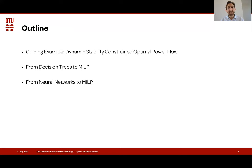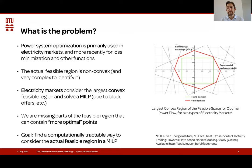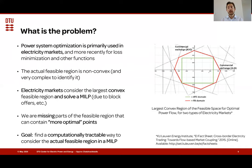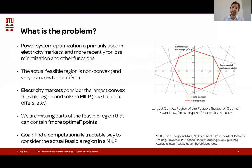Let's talk about power systems. Power system optimization is primarily used for electricity markets and more recently also for loss minimization and other functions. The actual feasible region of power systems is non-convex and is characterized by differential equations if you want to consider the stability of operating points. However, what electricity markets do is consider just the largest convex feasible region, because that's what's computationally tractable, and they solve a MILP. What happens because of that is we're missing parts of the feasible region that can contain more optimal points. Our goal is to find a computationally tractable way to consider the actual feasible region of power systems, including all these different constraints, and solve a MILP.